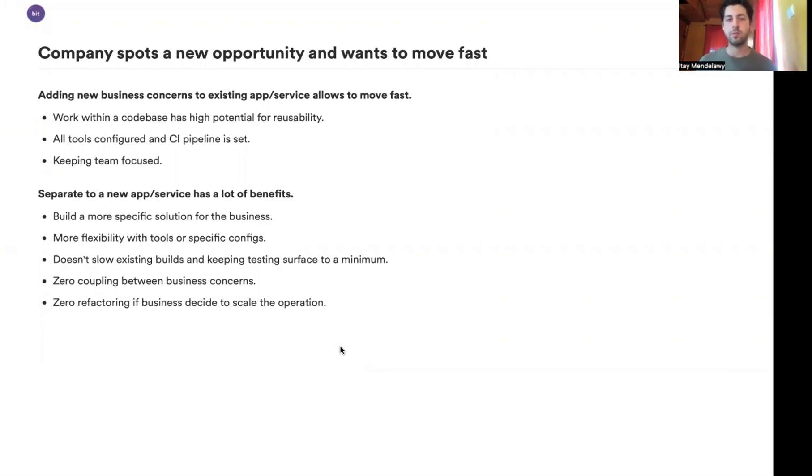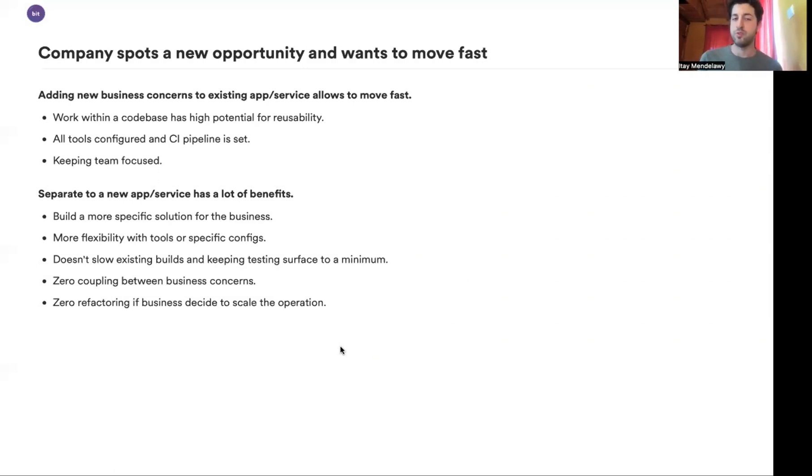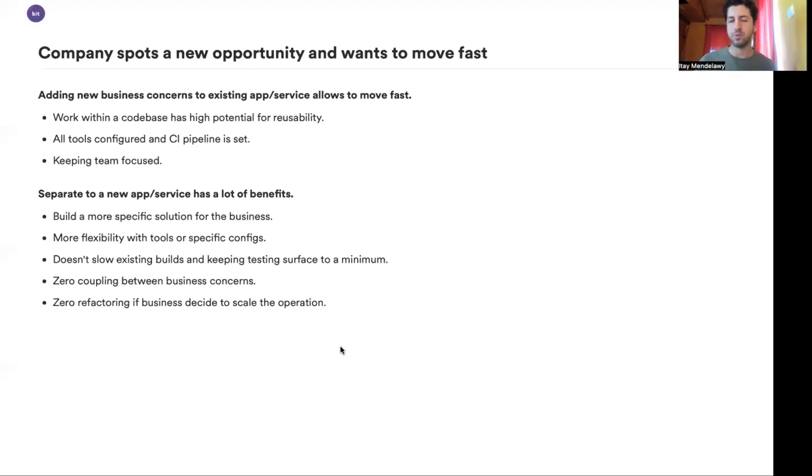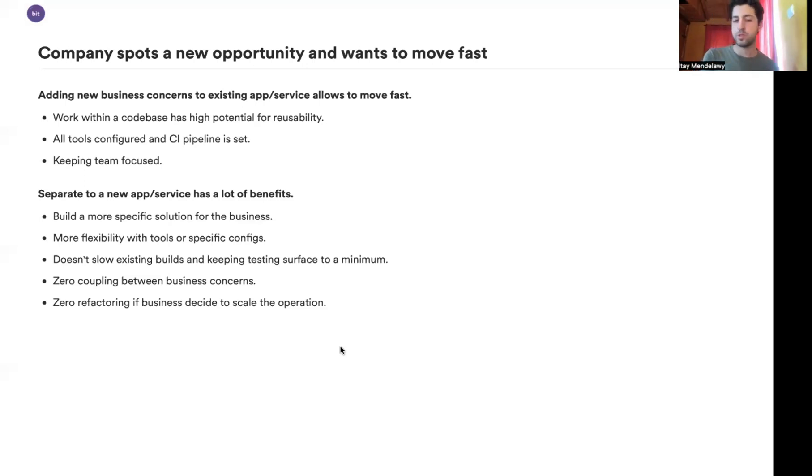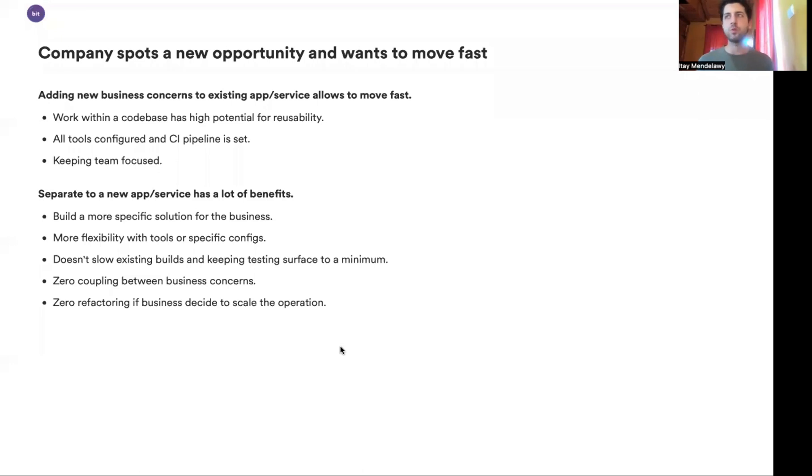Last time, the company or the business we are working with spots a new business opportunity and they want to move fast. And whenever this happens, there's always a lot of those meetings on whether we want to add this new business concern as a feature to an existing application, or maybe we need to create a new service or a new application to double down on that new business initiative.